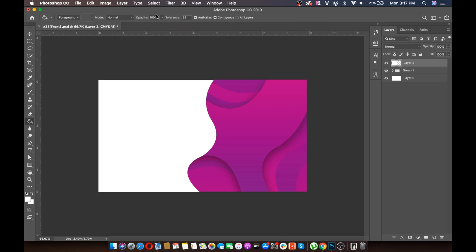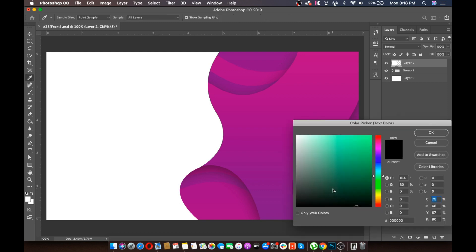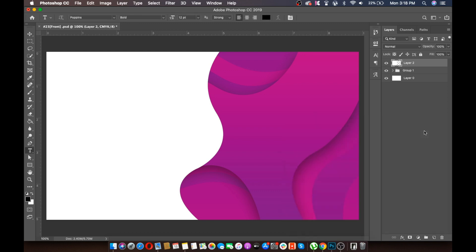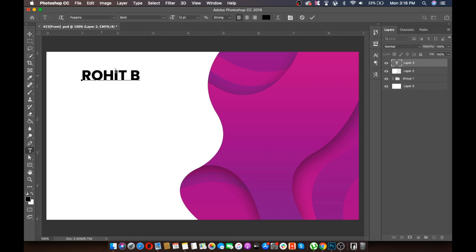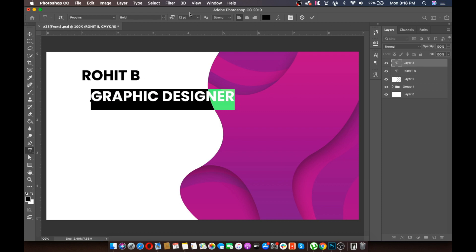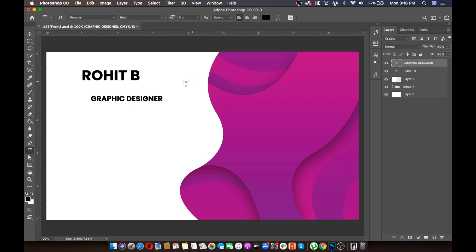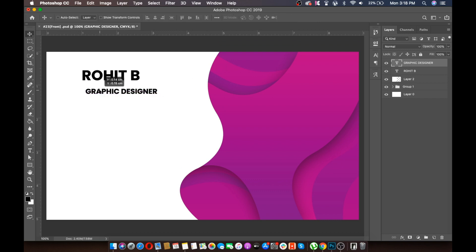After that we will write the name. The font will be Poppins, bold, and the color will be black. Write your name here. Then write the designation below it and make the font size to about 6.